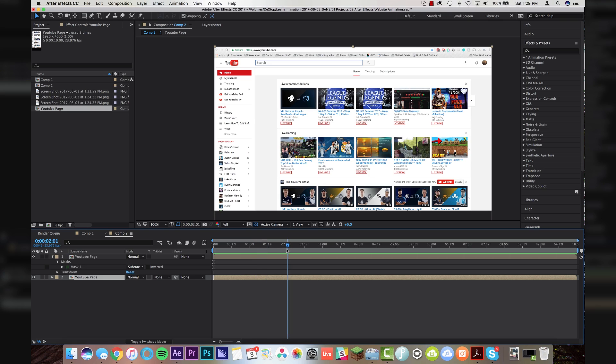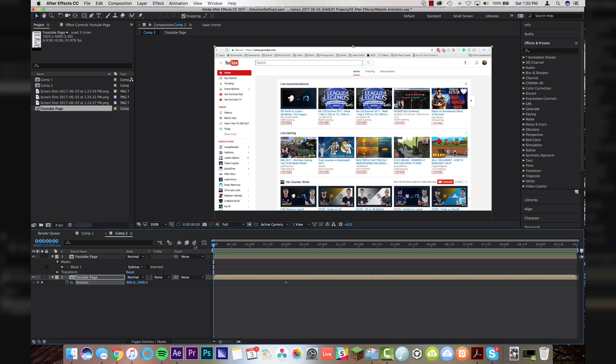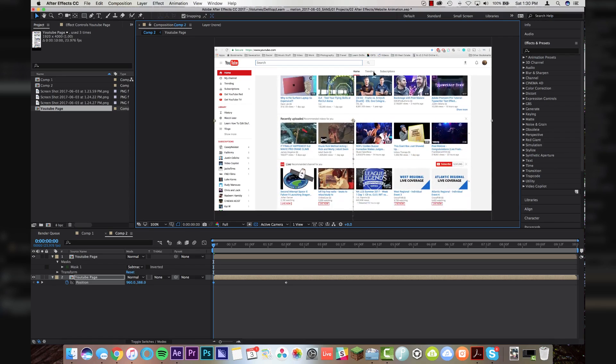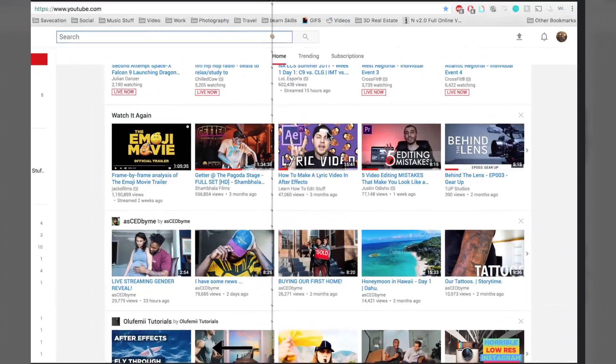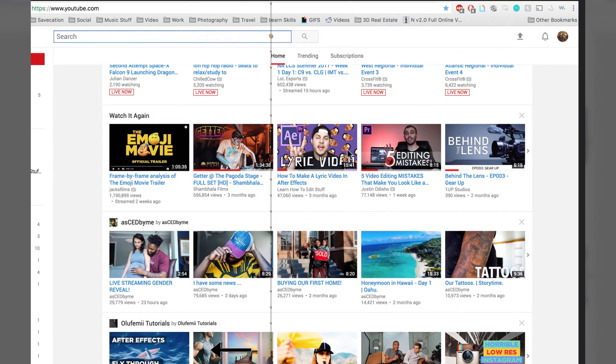Alright, so let's say we want this scroll animation to last for two seconds, so I'm going to come to two seconds, and I'm going to set a position keyframe here, and I'm going to go back to the beginning of my page, and I'm just going to scroll this thing like all the way down here. Hey, look at that guy. Look at that. Looking good.